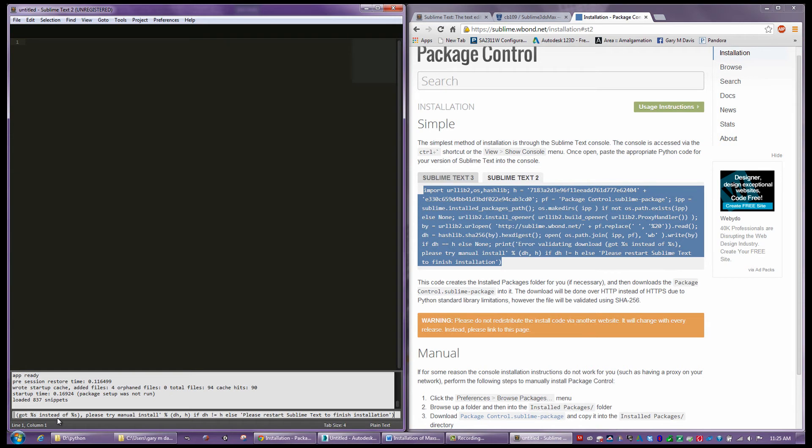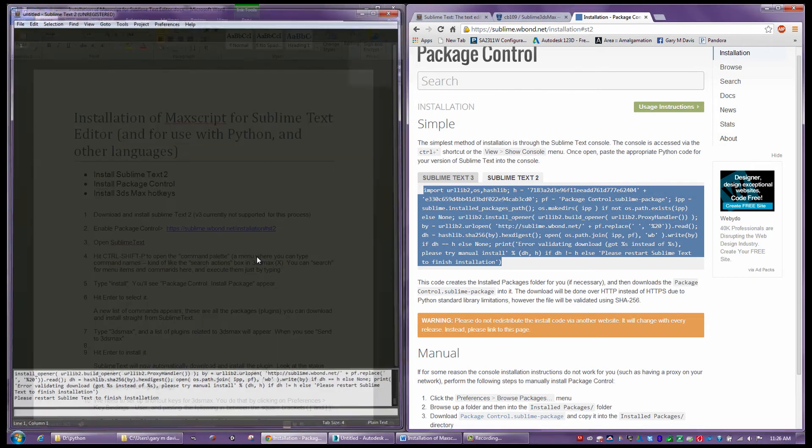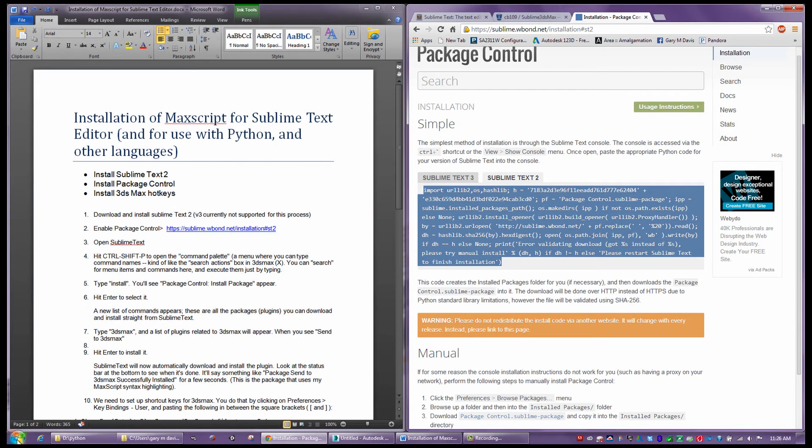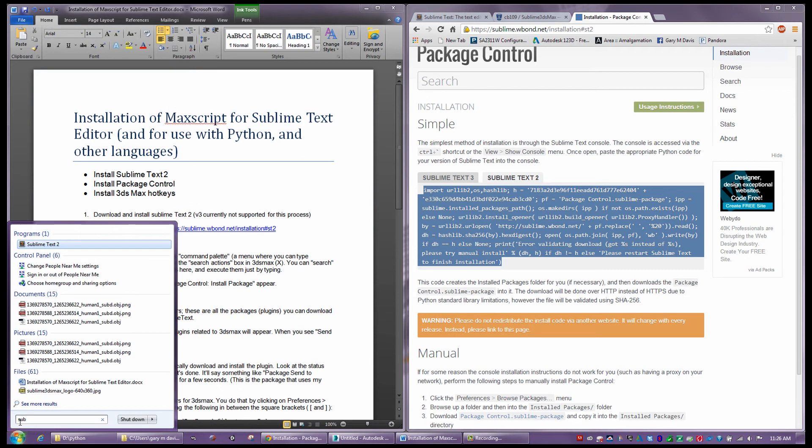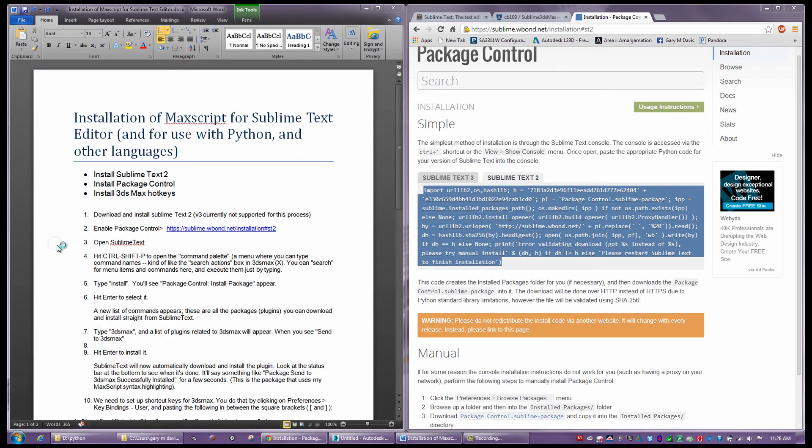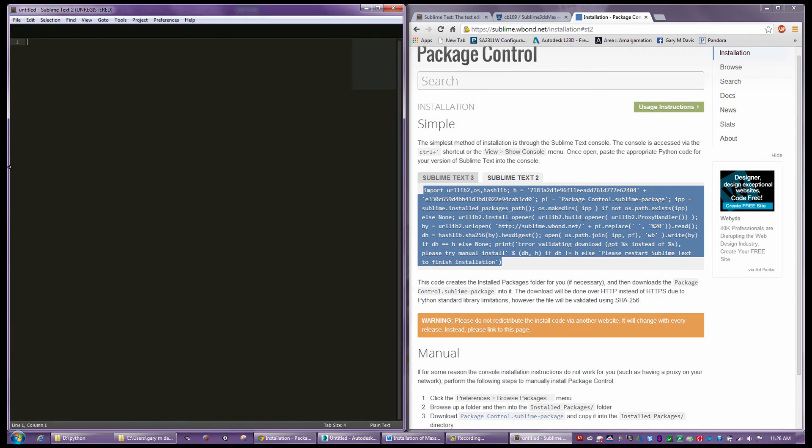And now it's actually going ahead. It says please restart Sublime to finish the installation. So we may exit that out, and I'm going to go ahead and run Sublime one more time. And now we have what's called package control within the application.